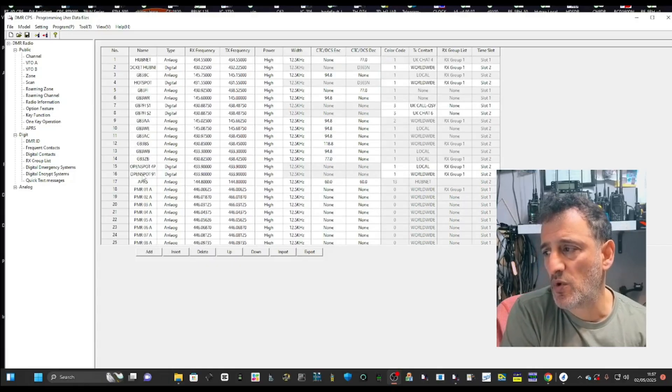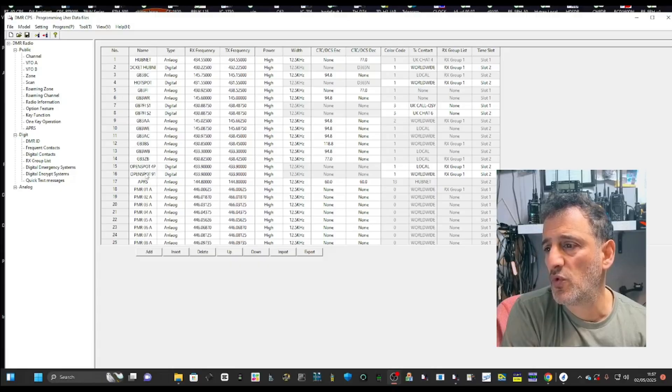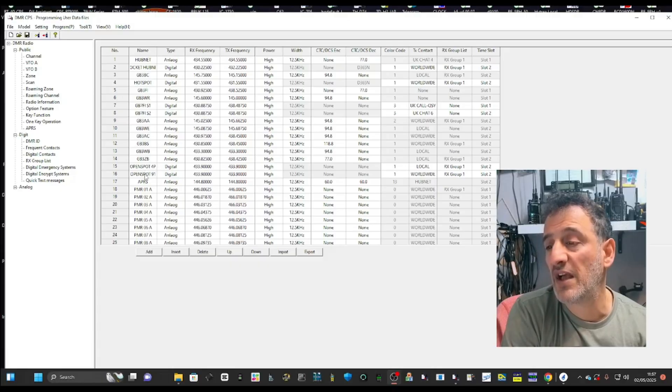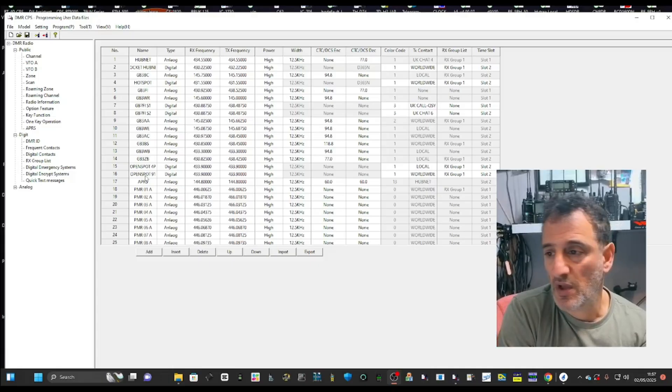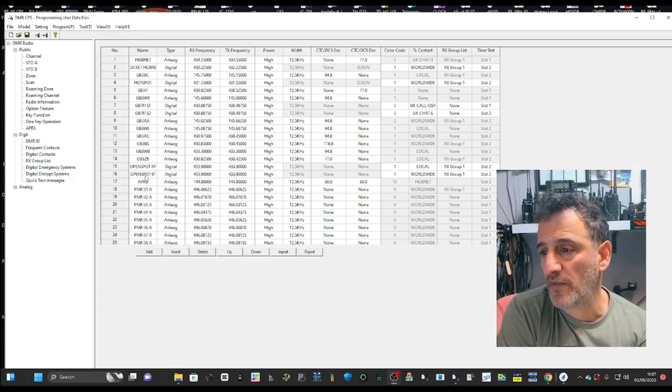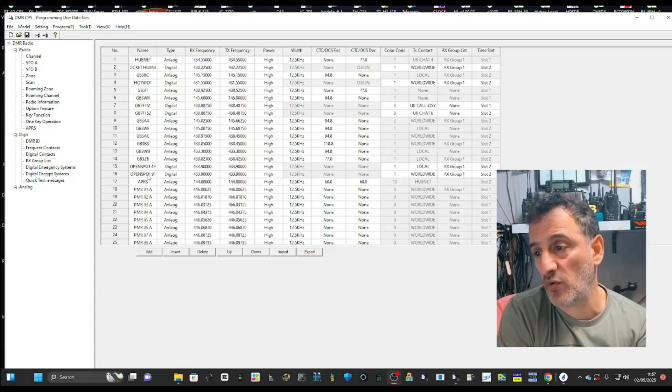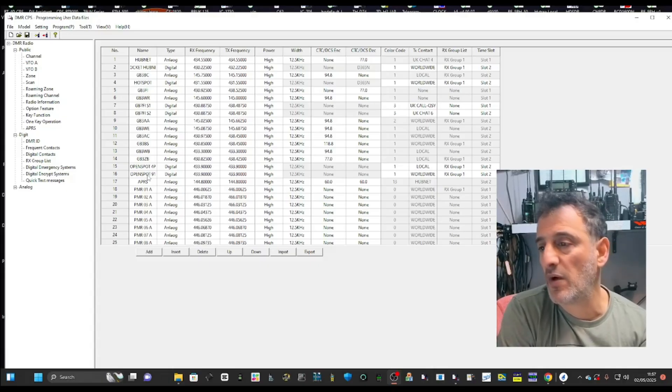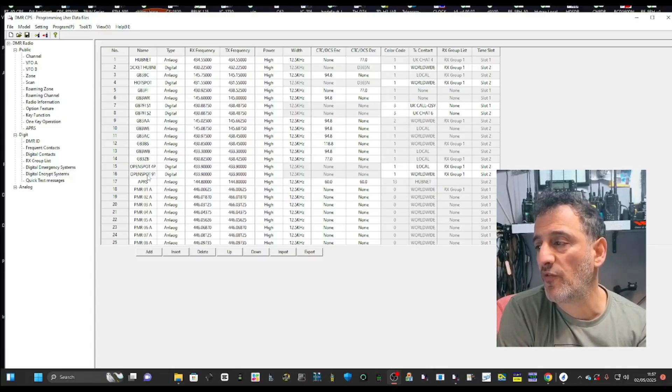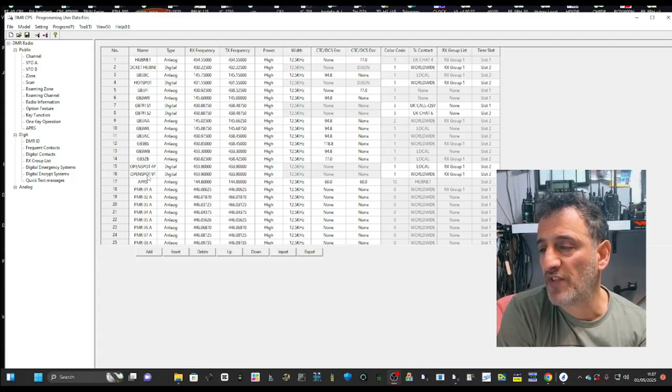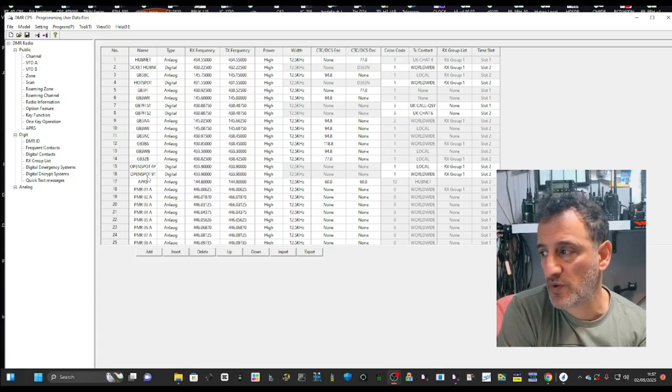I've got one for talk group 91 and you really need to add a new channel, a new talk group connection for each talk group you want to connect to. You can use talk group nine and I find that will work with the open spot. But then you have to use the open spot dashboard to change. If you want to use the radio, you've got to do it this way.